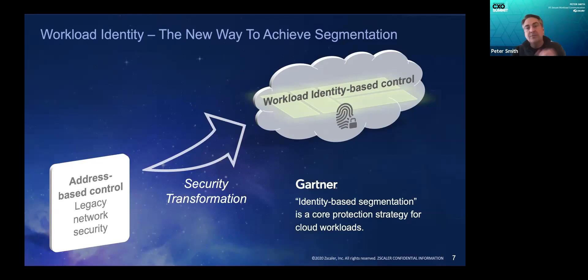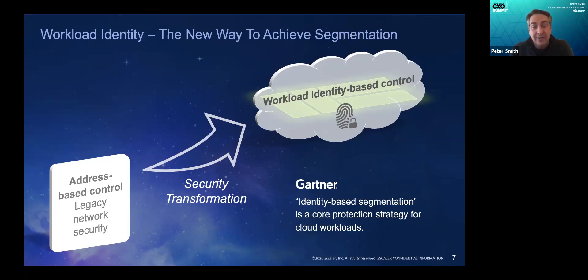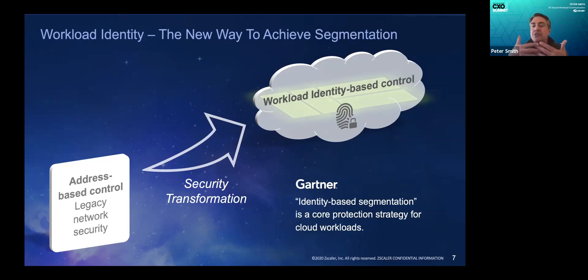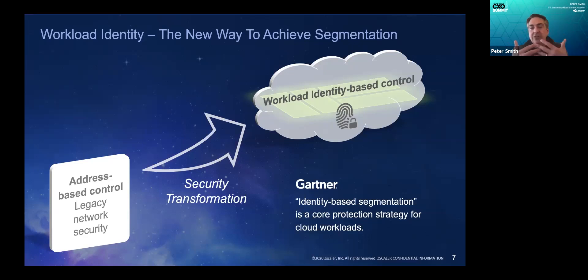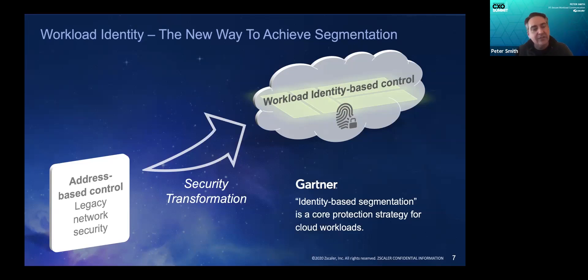You send the request back and they respond with, well, this application is an auto-scaling group in AWS. The addresses are all dynamically assigned. I can't tell you what the address is. So you can see that there's a disconnect with how administrators build policies and what application owners need the policies to accomplish. The next thing is end-to-end protection.